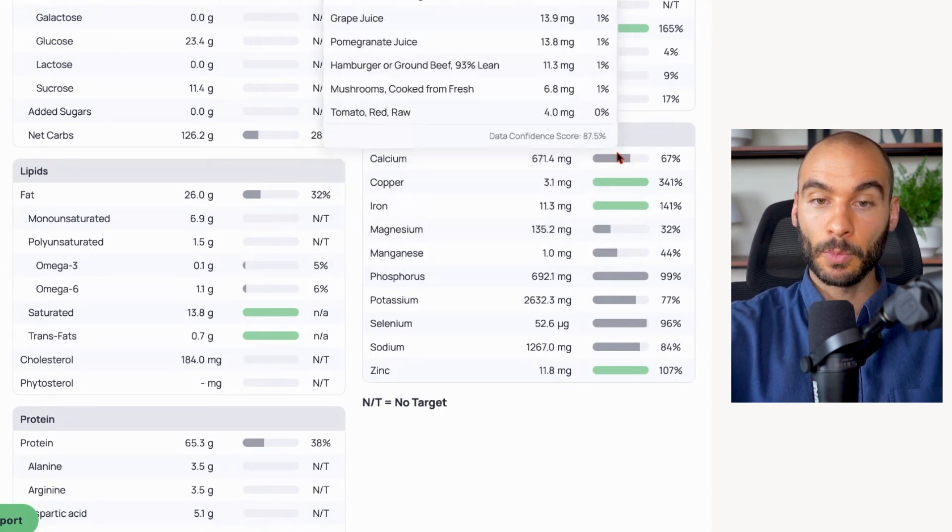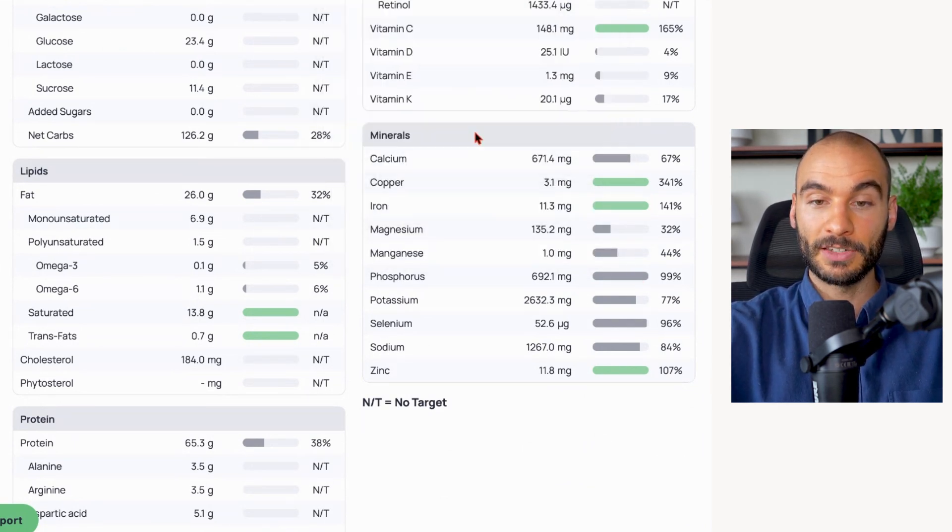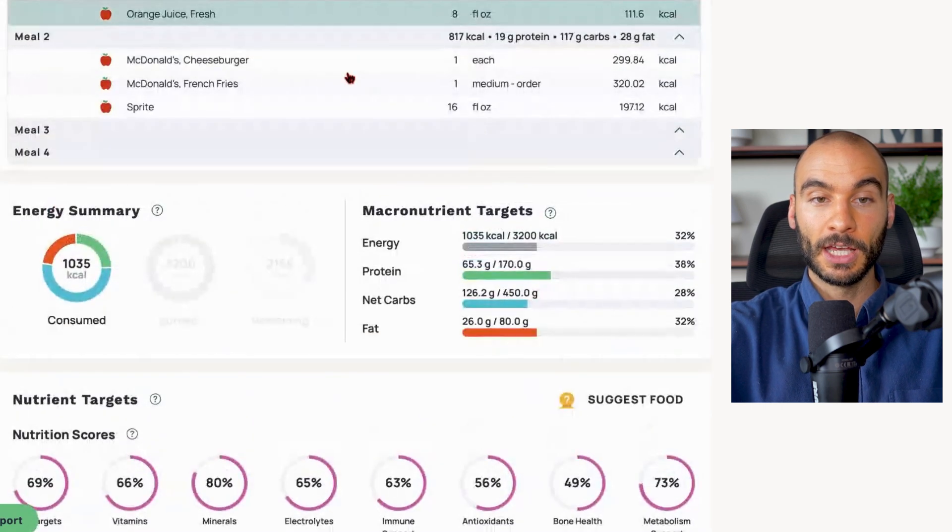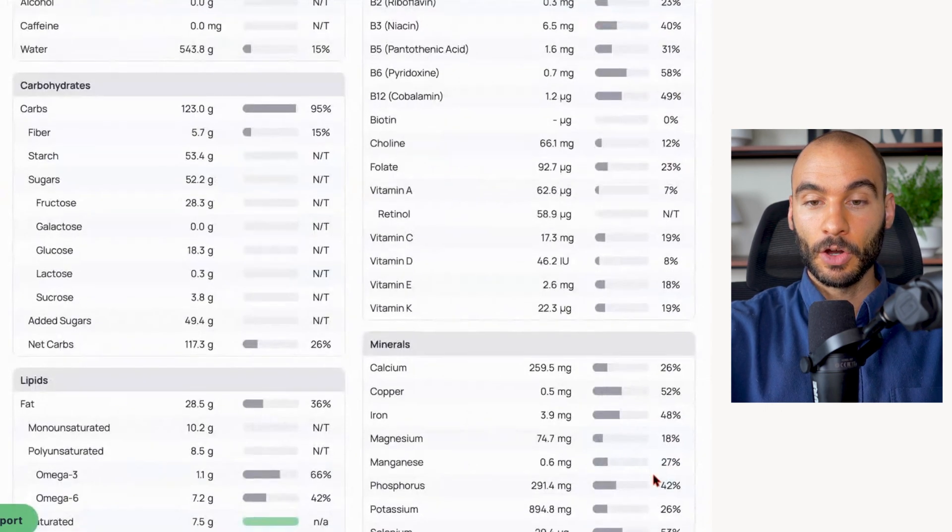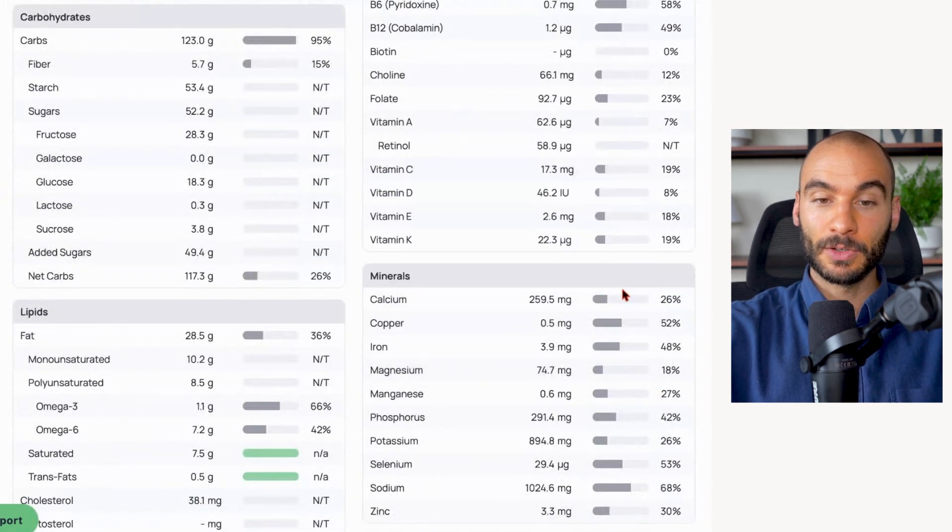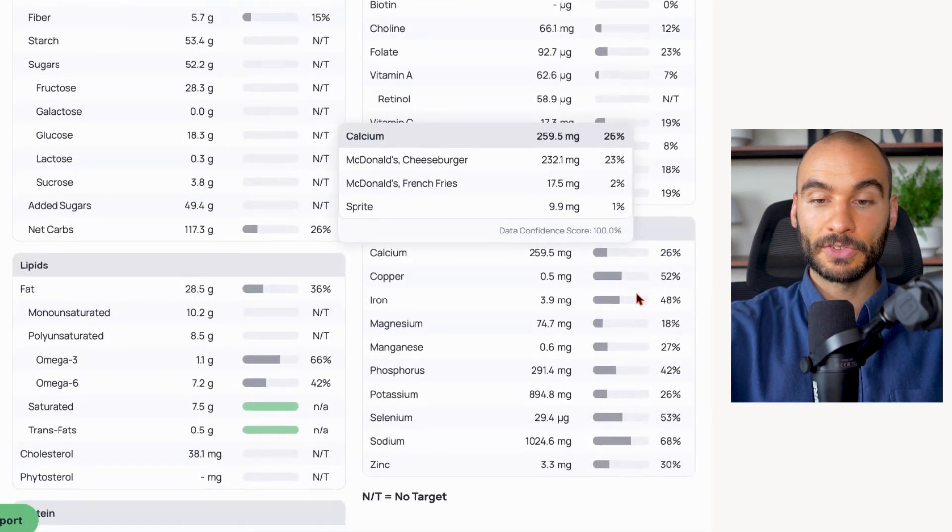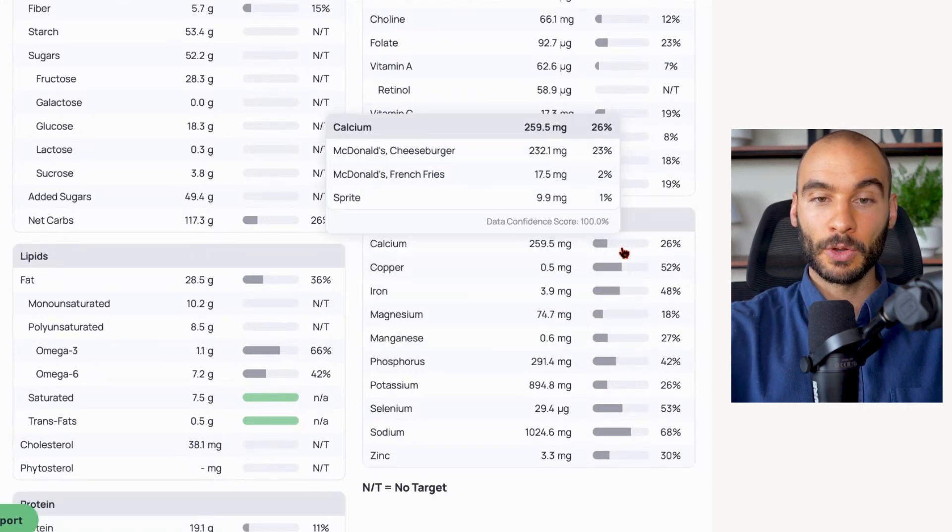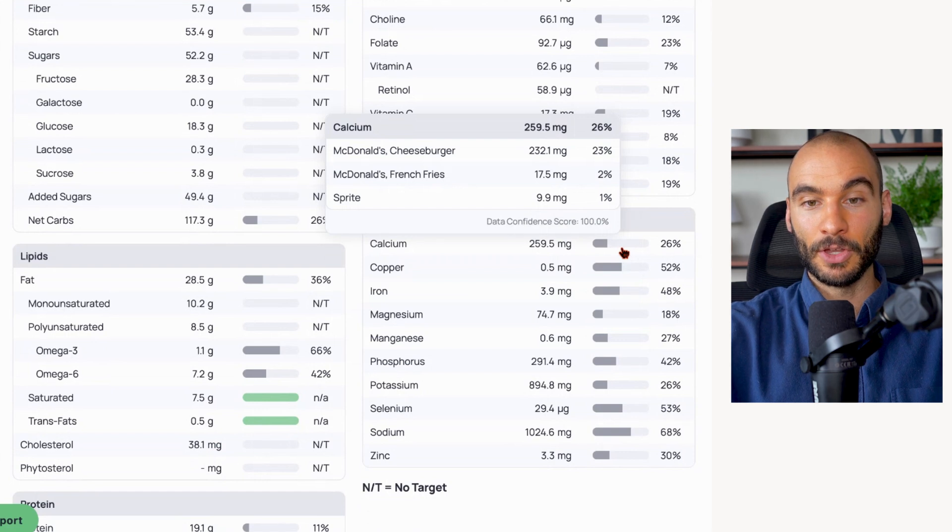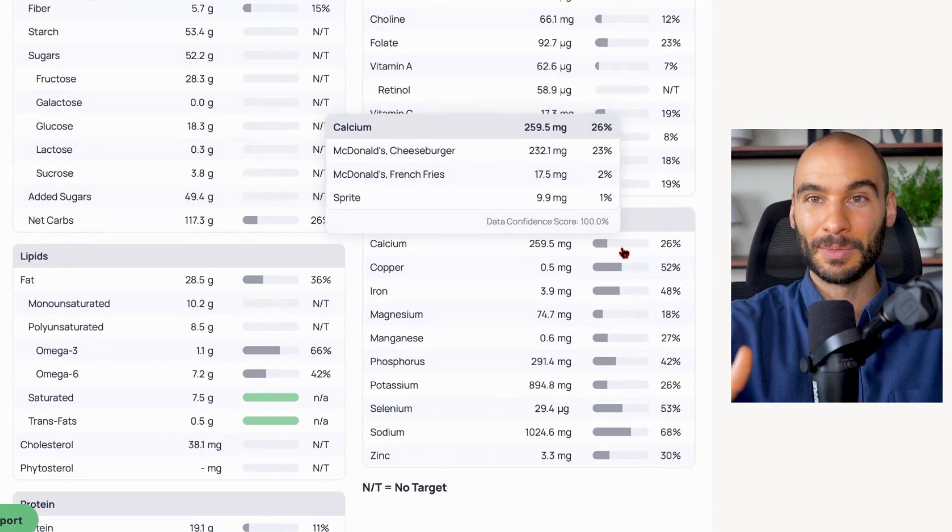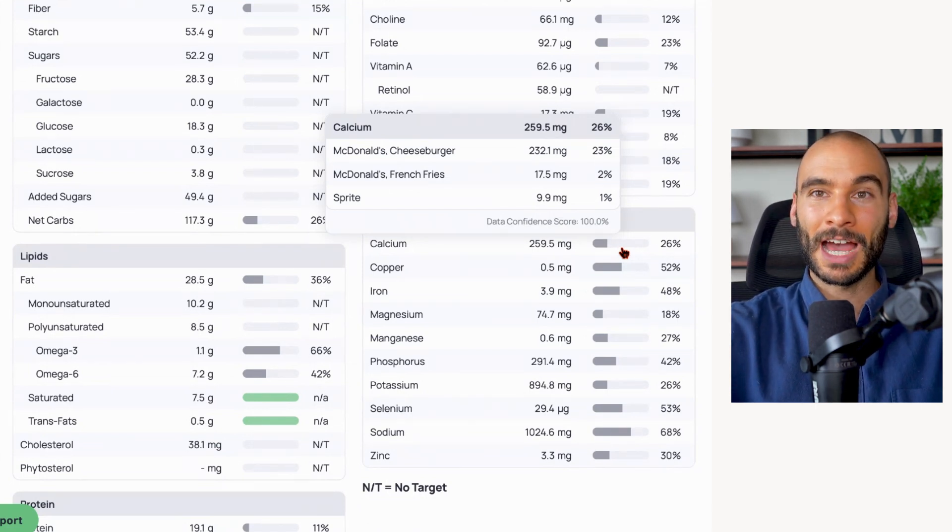And we're getting more than half of our calcium target in the day and we're hitting our phosphorus target. McDonald's burger - only 250 milligrams of calcium and 291 milligrams of phosphorus. So it's still one to one, although the calcium here is from additives in the bun.